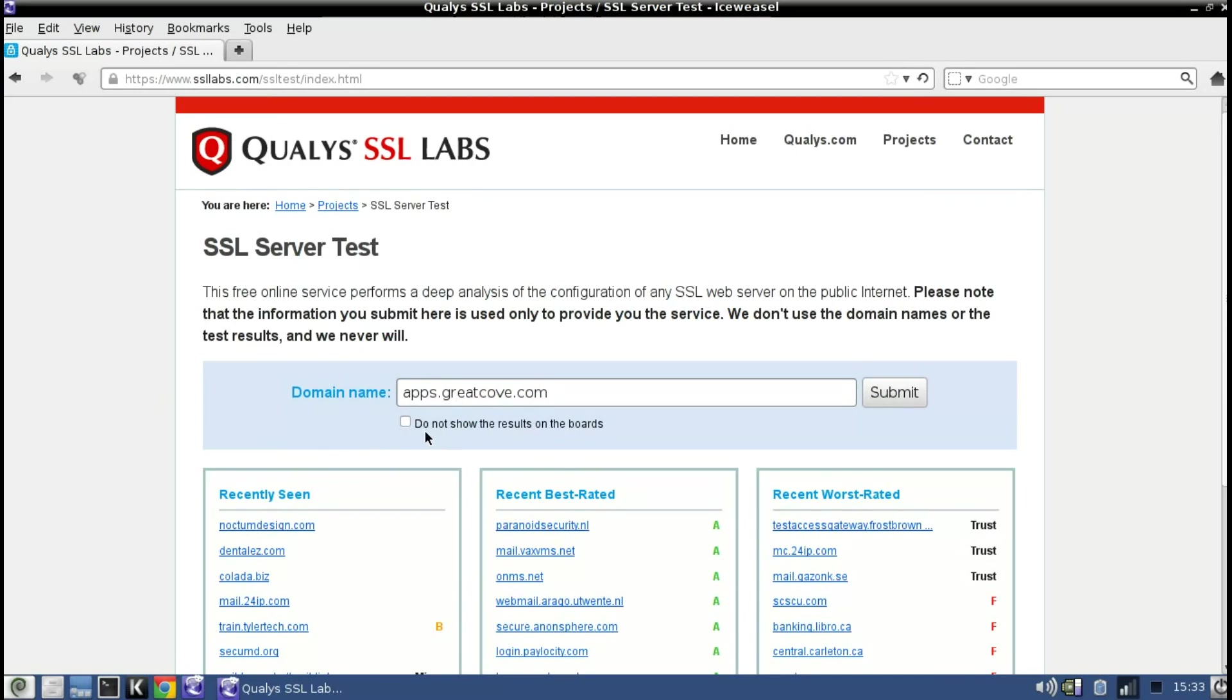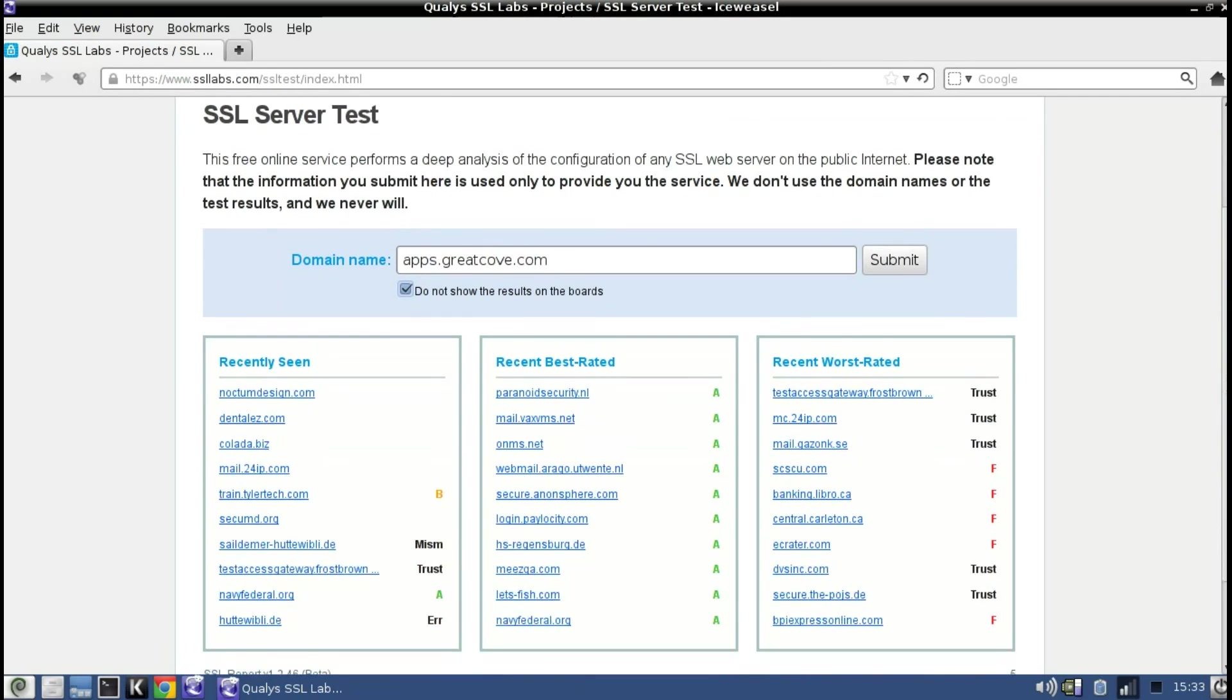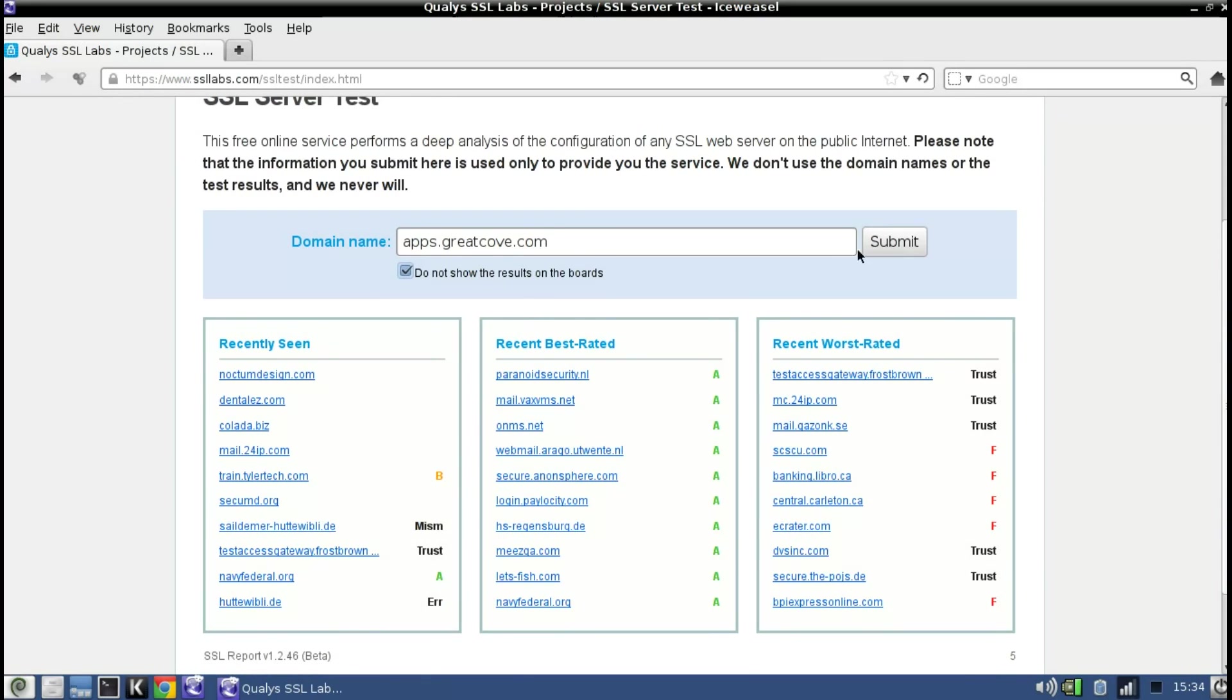I would suggest that you click do not show the results on the boards. That way if you get a bad rating it won't show in this list over here and therefore won't be alerting hackers that you have a site that's less than 100% secure. So once you do that go ahead and click on submit.